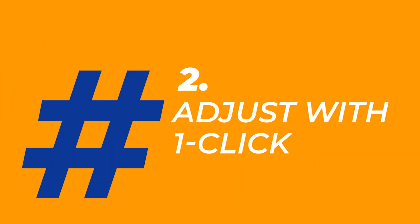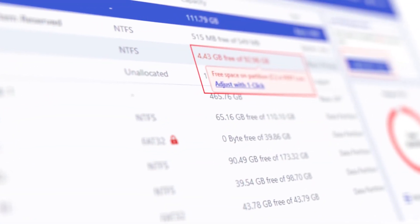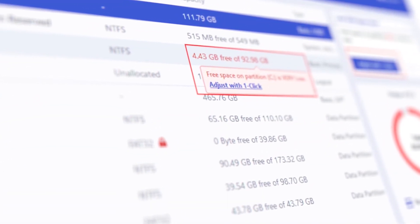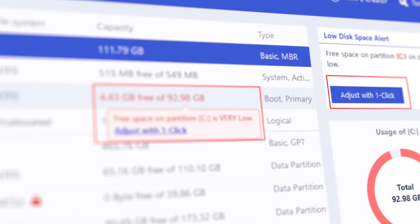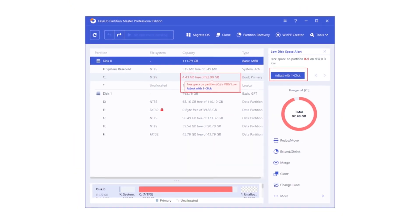Second, One-click adjust to fix low disk space alert. When your partition or system C drive runs out of space, hover the low space volume and click Adjust with one click. It will automatically resolve this issue without deleting volumes.